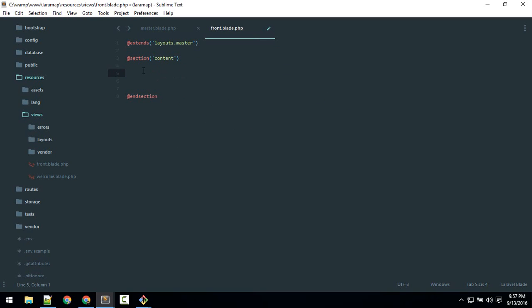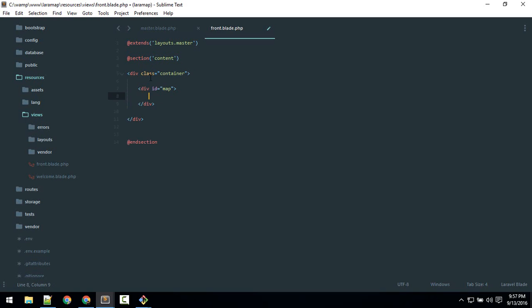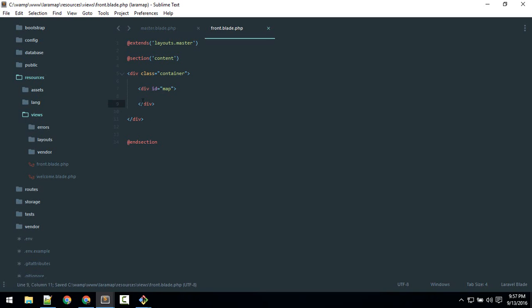Now in this front page we'll define a div with name container. Here we will define a div with ID map or whatever you want. Okay, I will just give it name map. So we need this ID so here we'll be injecting our main map.